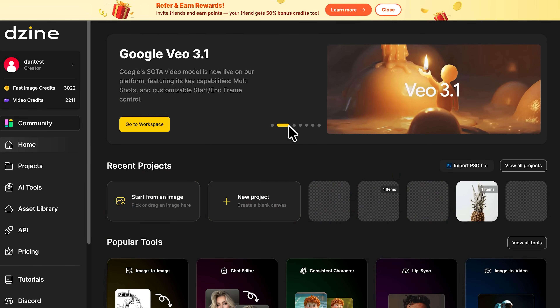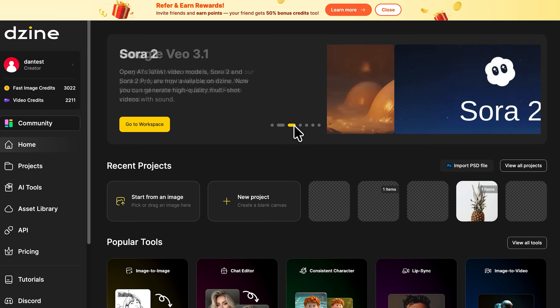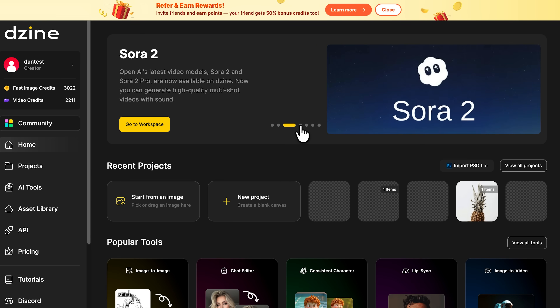Design also adds VO 3.1, letting you build multi-shot scenes and control how they start and end. And with Sora 2, you can now create full videos with sound, not just visuals. It's pure movie-level stuff, right inside the platform.